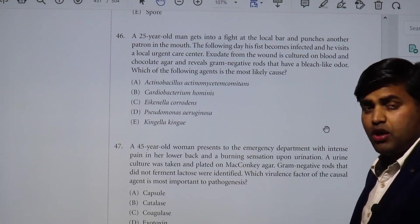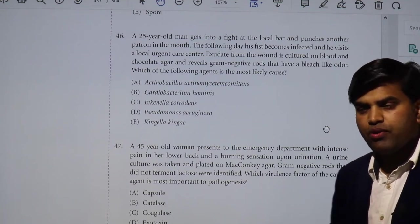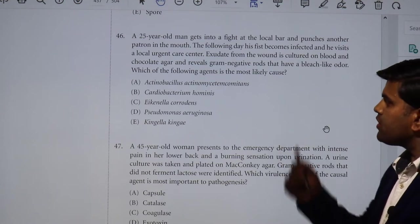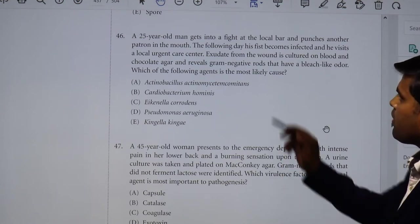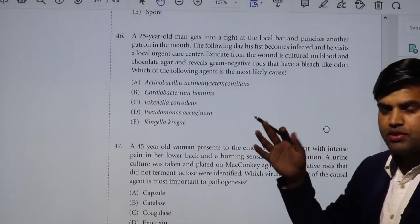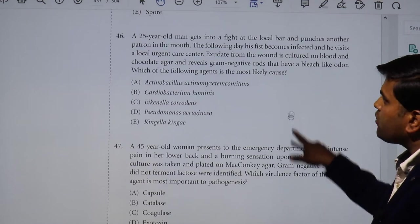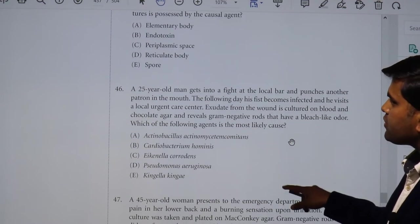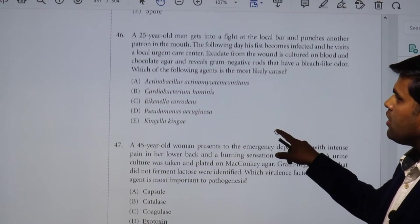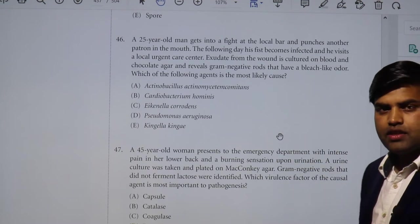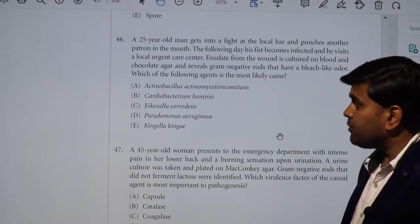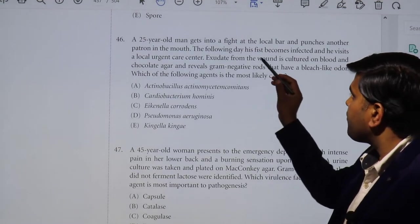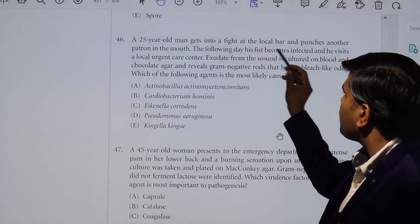Hello and good morning. We will be moving forward and discussing this interesting case. We have discussed up to question number 45 in the previous lecture. Now let's discuss question number 46, which is about a 25-year-old man who gets into a fight at a local bar and punches another person in the mouth.